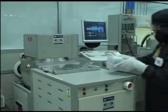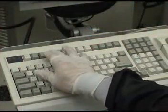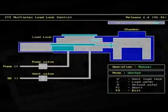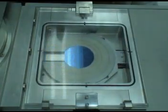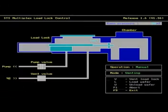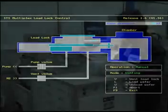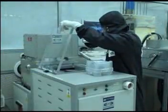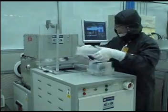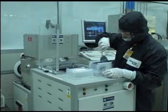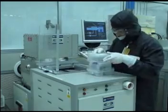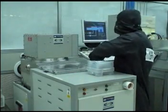Once the process is complete, you may remove your sample. Press the F3 button to access the load-unload feature, then press U to unload the sample. You will know that the load lock is vented when the chamber pressure reaches approximately 716 torr. At this point, the load lock may be opened and your sample can be removed.